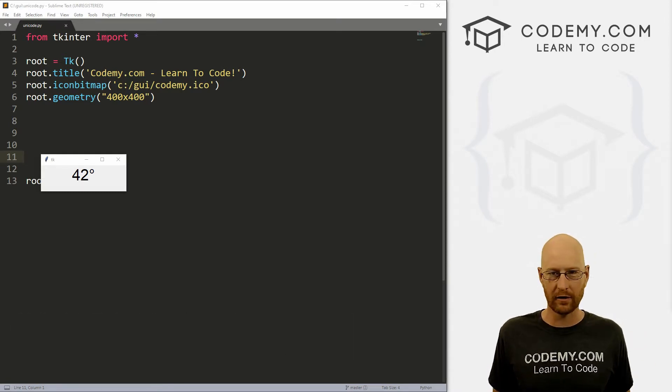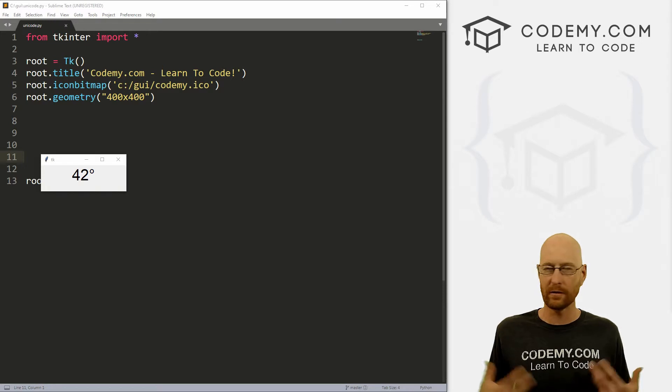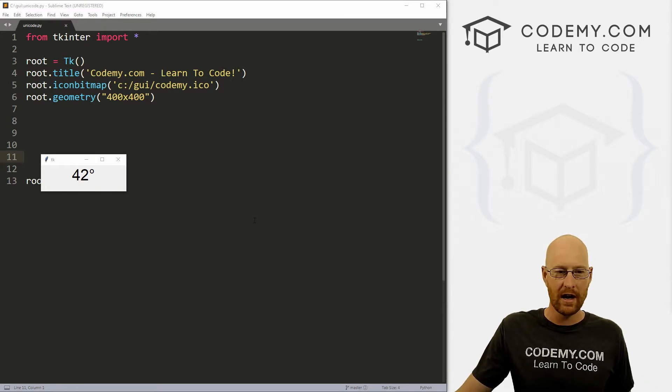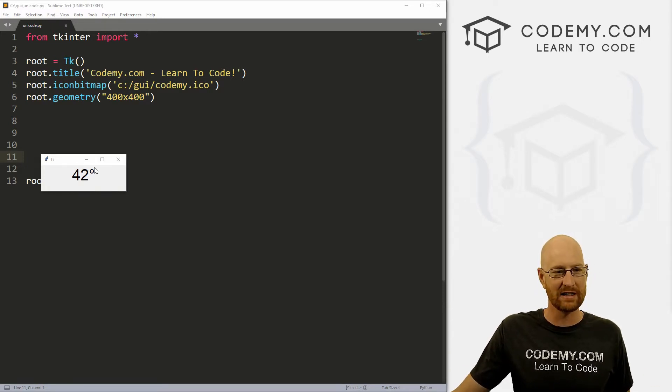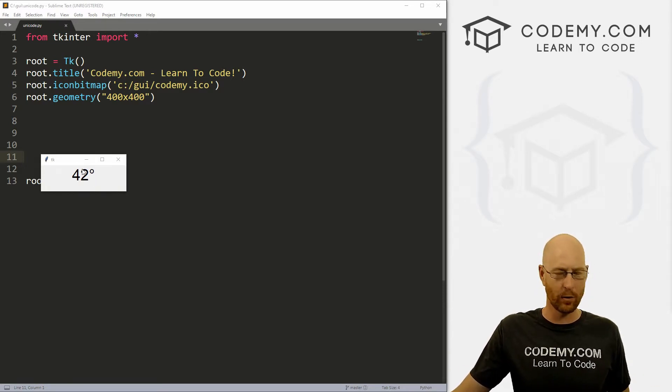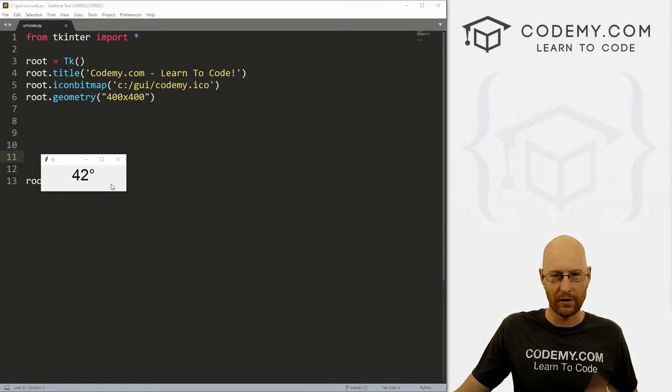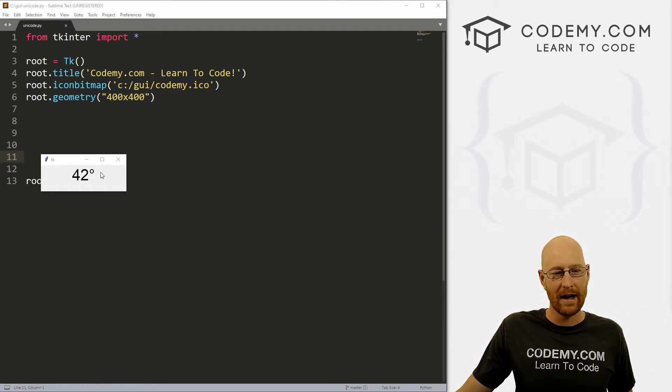Okay, so special characters, what am I talking about? Unicode characters, right? So I've got a little example right here, a little degree symbol right here. So 42 degrees, you know, temperature or whatever. How do we do things like this?